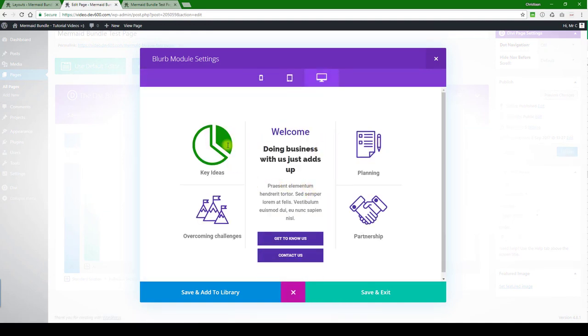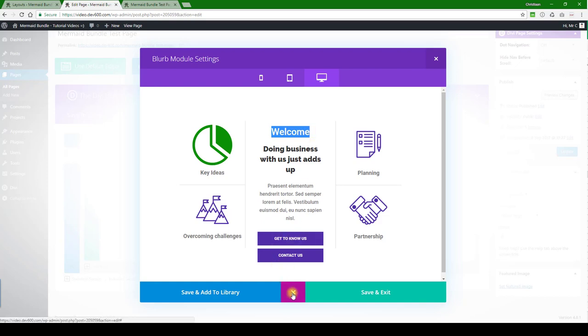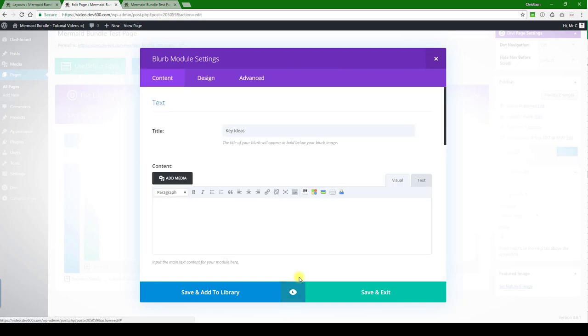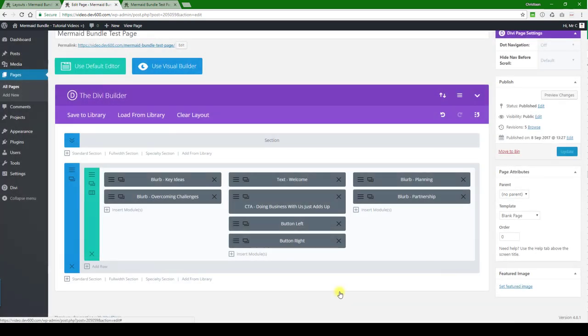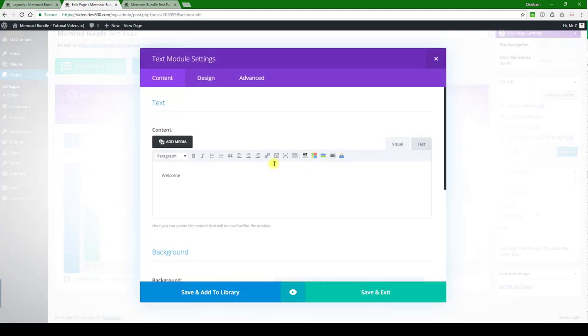So that's how you would do this, and then you can change those as well, and obviously how you update the colors and the text. So let's close this one out. Let's see how we can change this and how we can change the buttons. Save and exit.